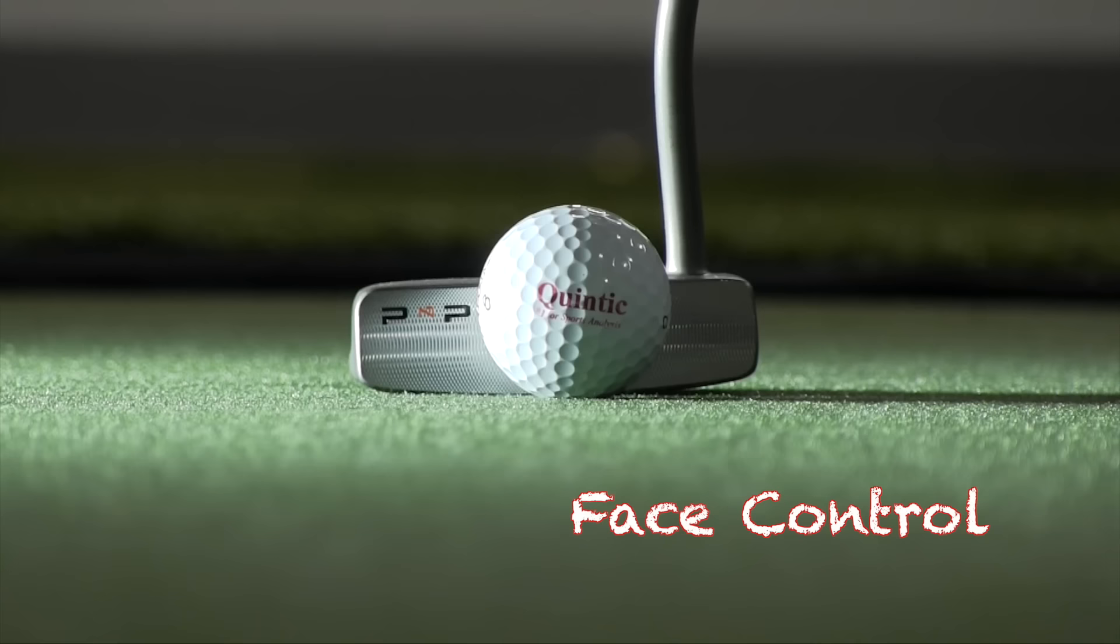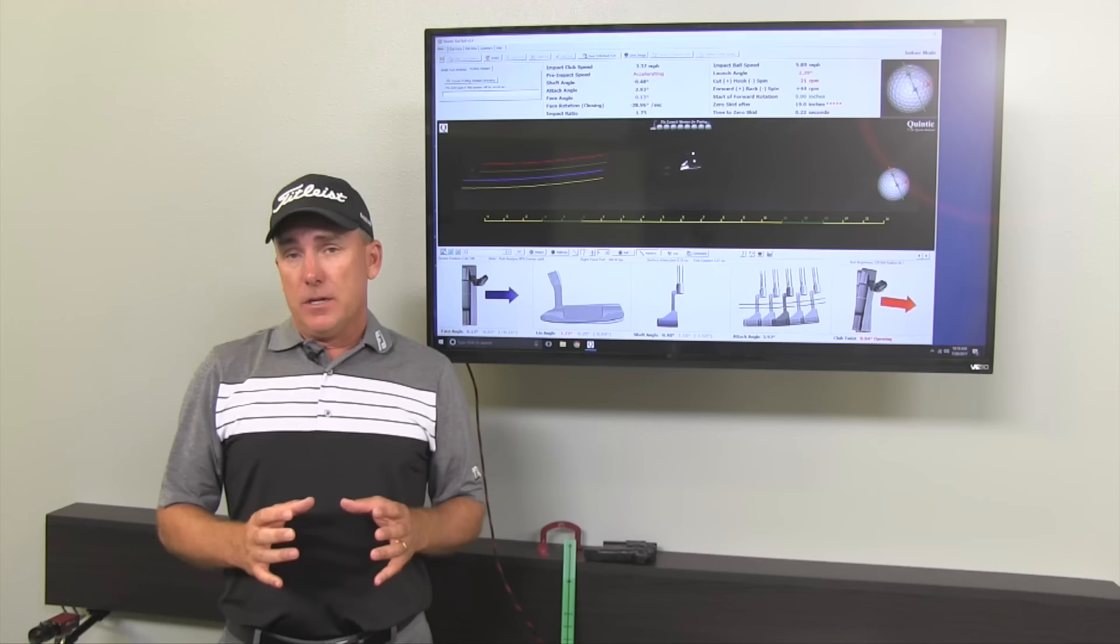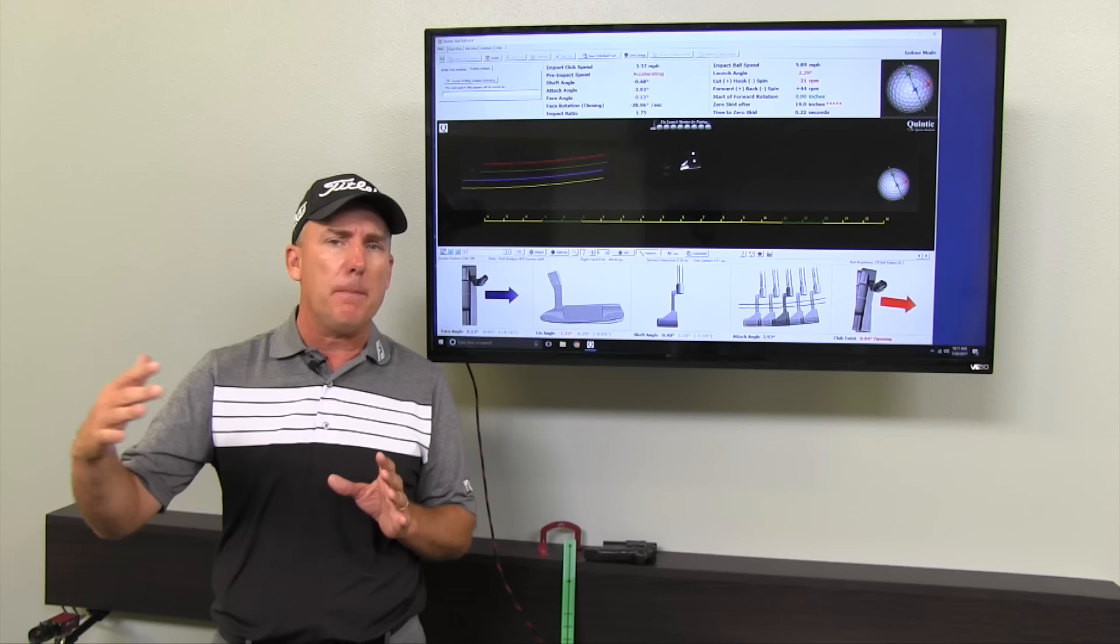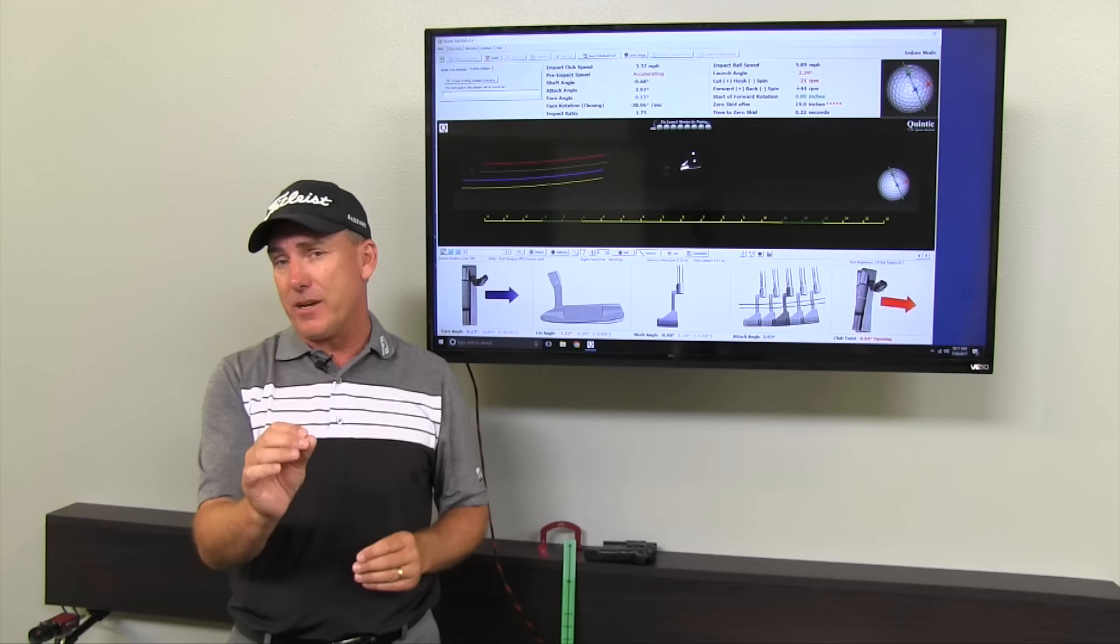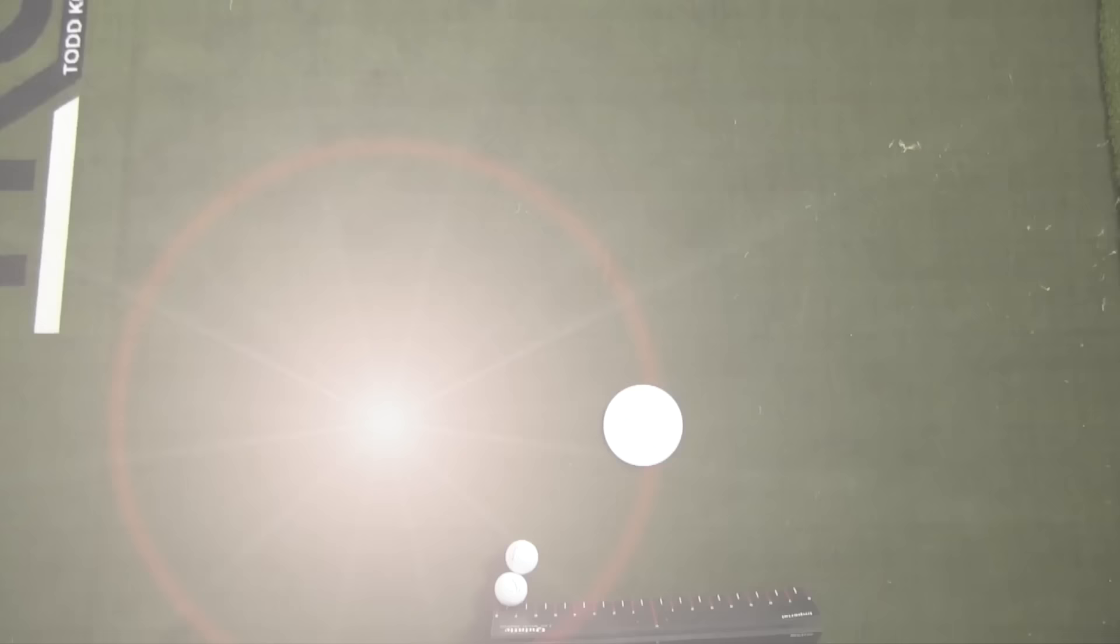Face angle at impact. That is the most important thing that you have to master in order to be a good putter. Now what's the standard for good face control? For a good golfer, let's say somebody who's shooting mid-70s to maybe mid-80s, they should be striving to deliver a face relative to the target that's no more than one degree off, no more than one degree closed or one degree open. The reason I like one degree is because you can make a lot of putts upwards of seven or eight feet, give or take a little bit, if you have a good read and good speed, even if your face is off about one degree.